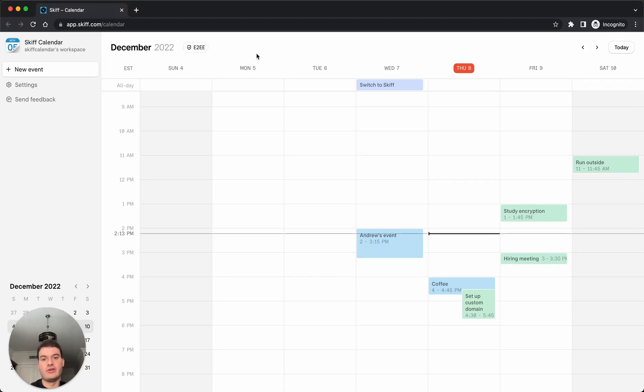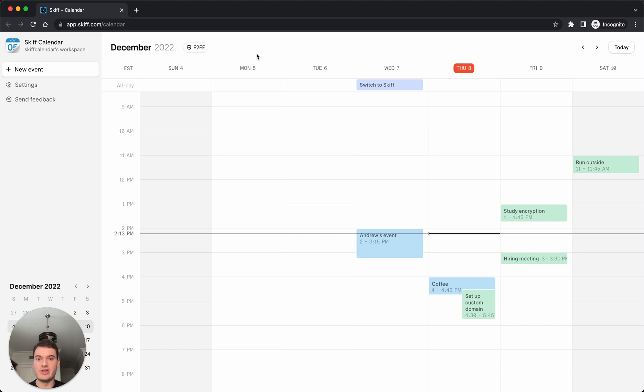We're a privacy-first, end-to-end encrypted workspace that consists of mail, calendar, pages, and drive products that also work on Android, iOS, Mac, and other platforms.